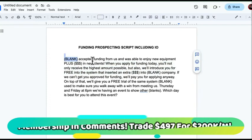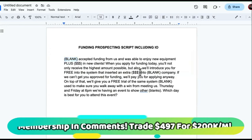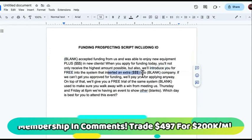Even if you don't have any testimonials, this can work with public case studies. If you've heard of another company that used a similar method to get good results that your agency can replicate, use that as an example — name-drop that company. So we're going to introduce you — meaning show them, not give it to them — for free, the system that inserted an extra $80,000 or $100,000 into blank company.